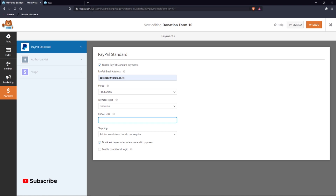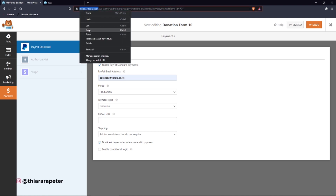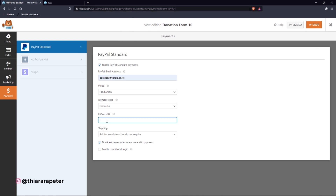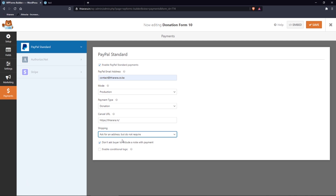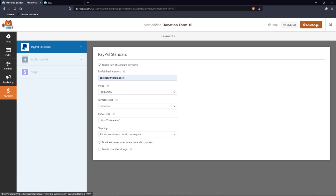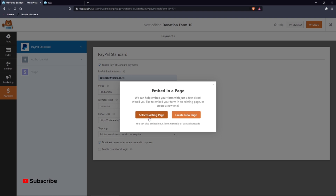For the cancel URL — the page someone is directed to if they cancel — copy and paste your home page URL here. For shipping, it's not required for a donation form, so you can leave that. After configuring everything, click Save. Then click Embed and choose to create a new page.